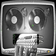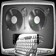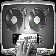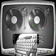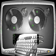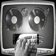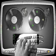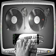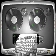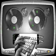Let's do this. To solo a track, press the control key and the track you want to solo.